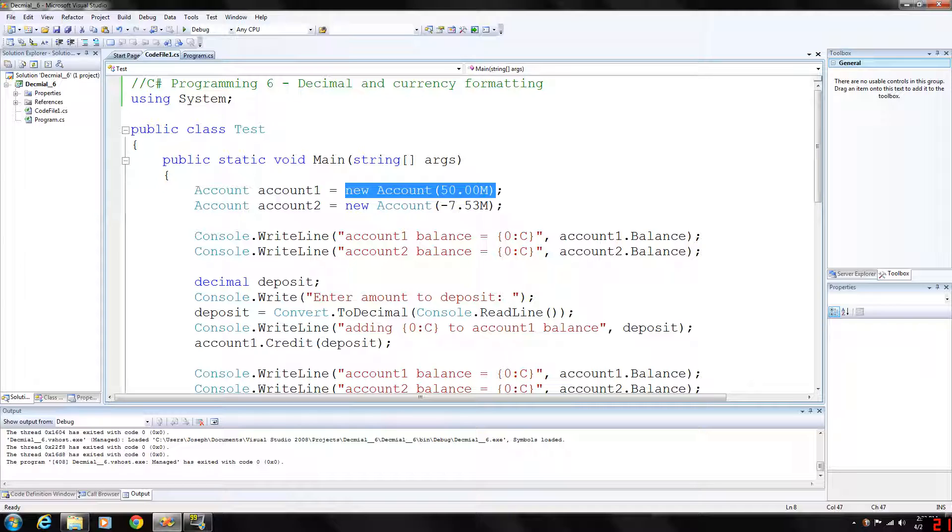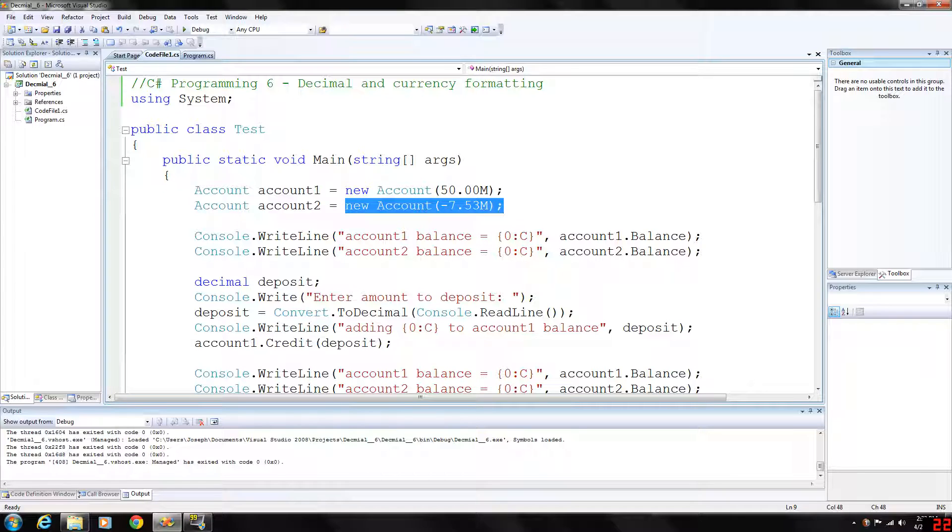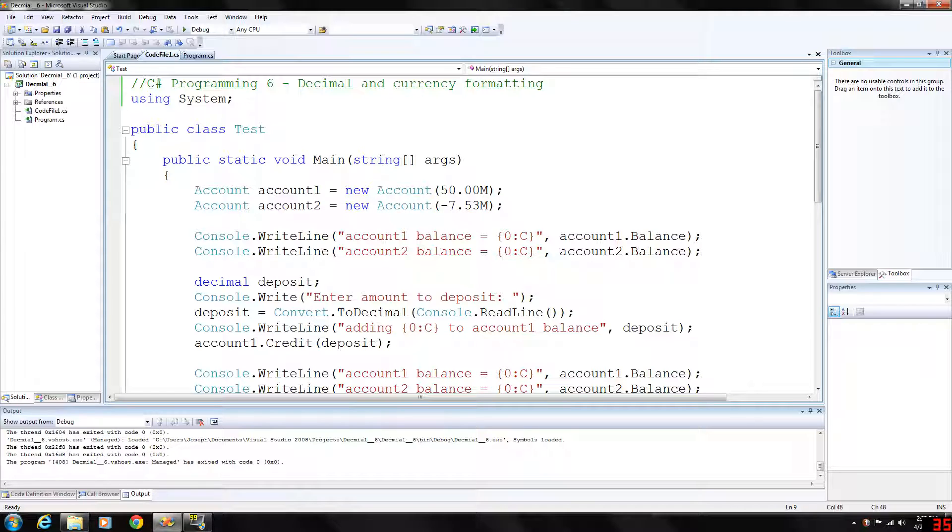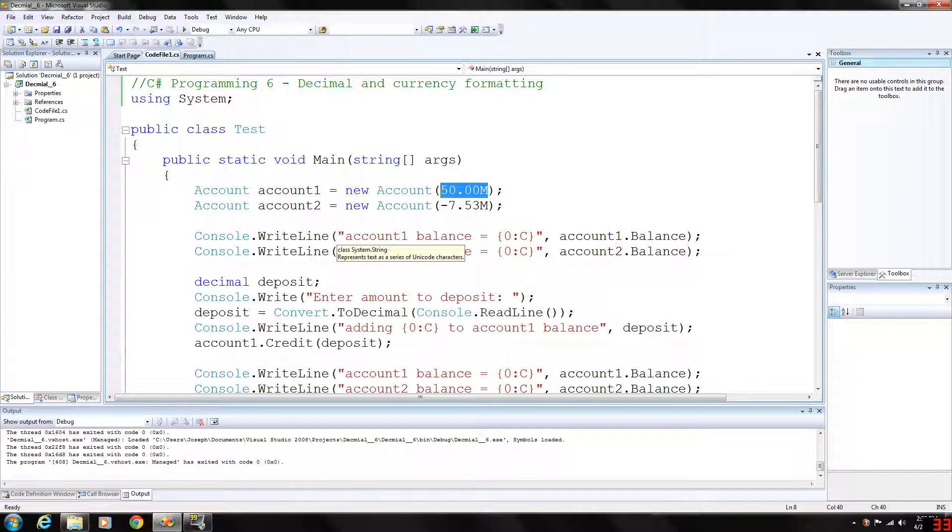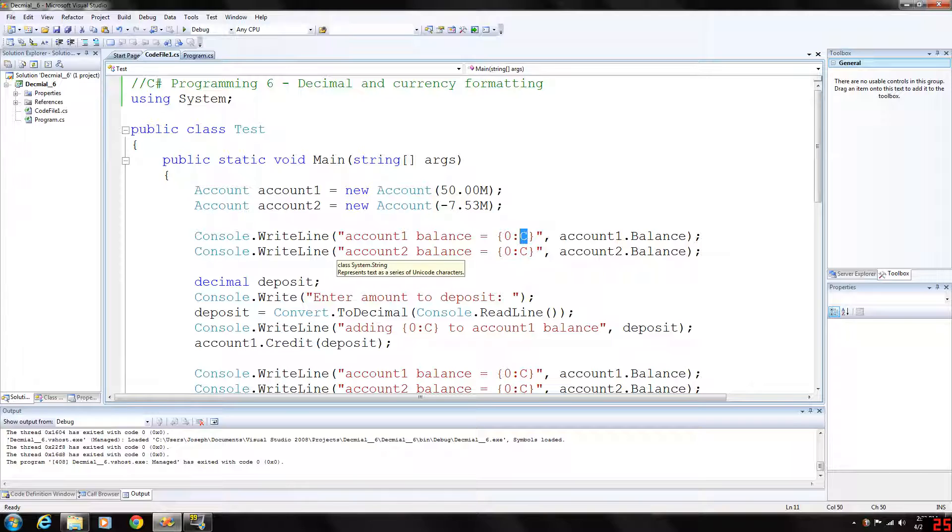One is going to have $50 and one is going to have negative $7.53. So again using the M because we want exact calculations here and this format option when we output C is currency. It will output the dollar sign in front of it.